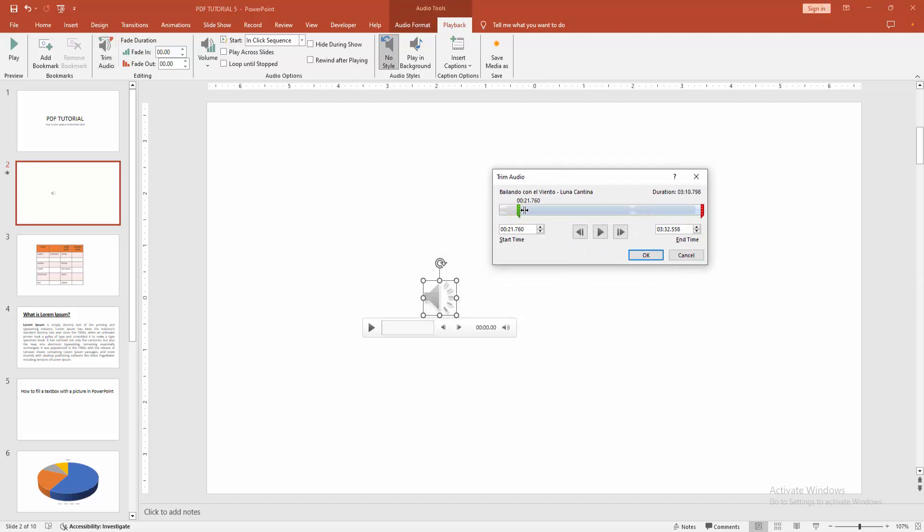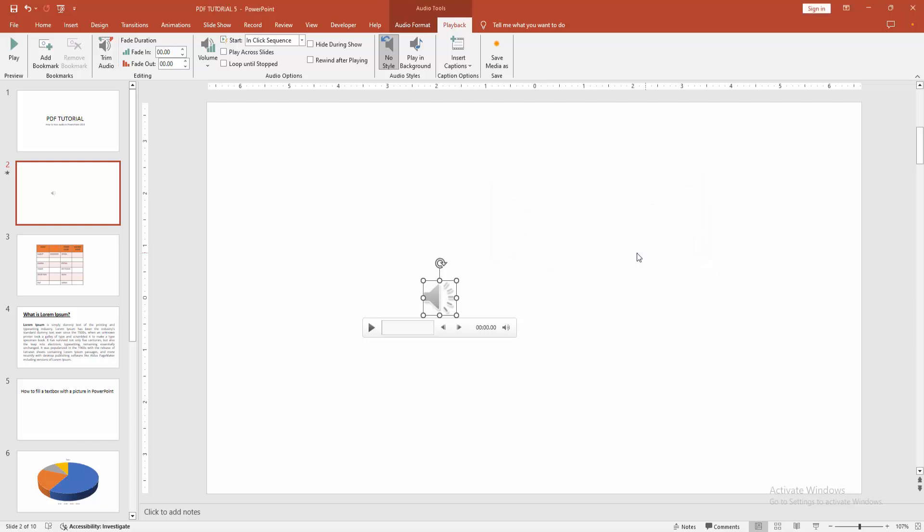Now you can trim this audio using the option. You can play this audio. Now we can see we trimmed the audio easily. You can select OK to trim. Now we can see we trimmed the audio easily.